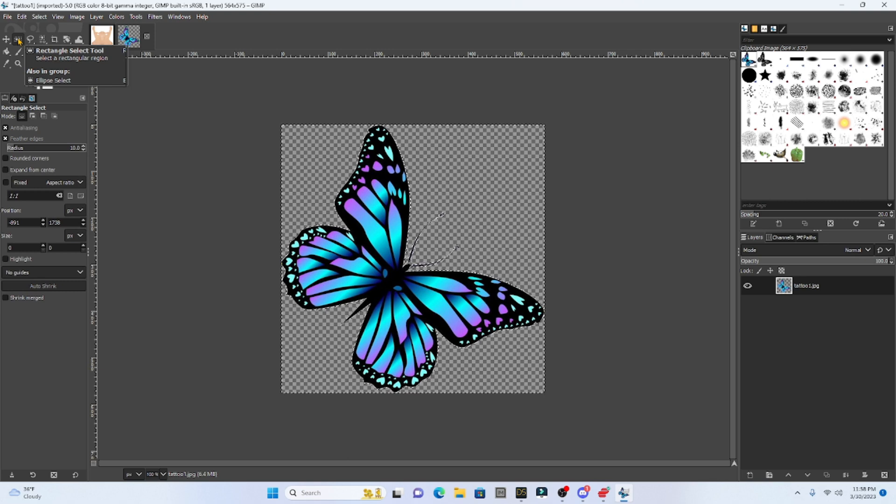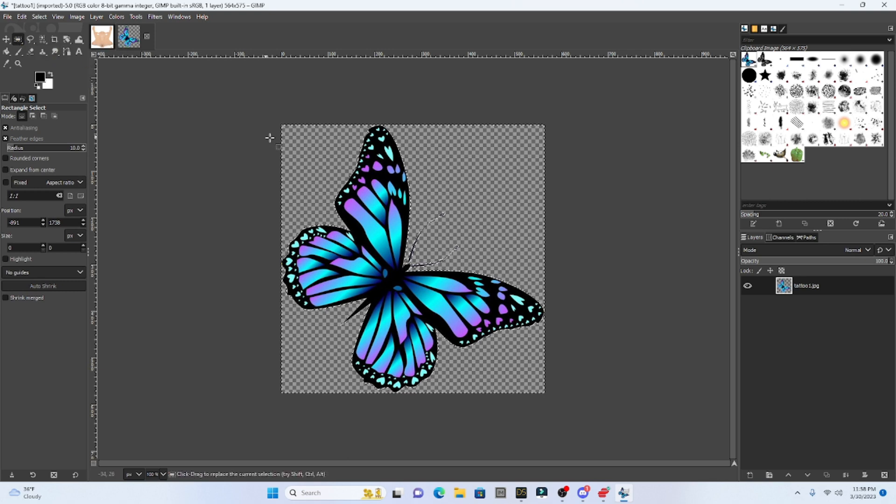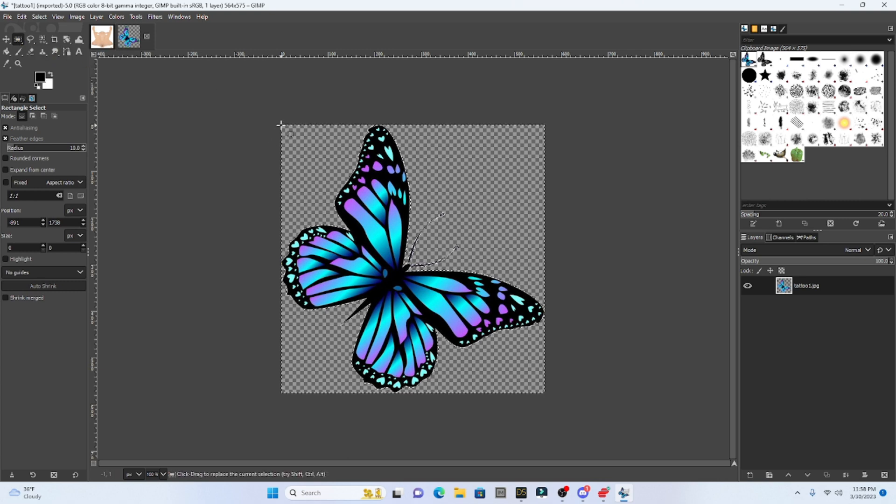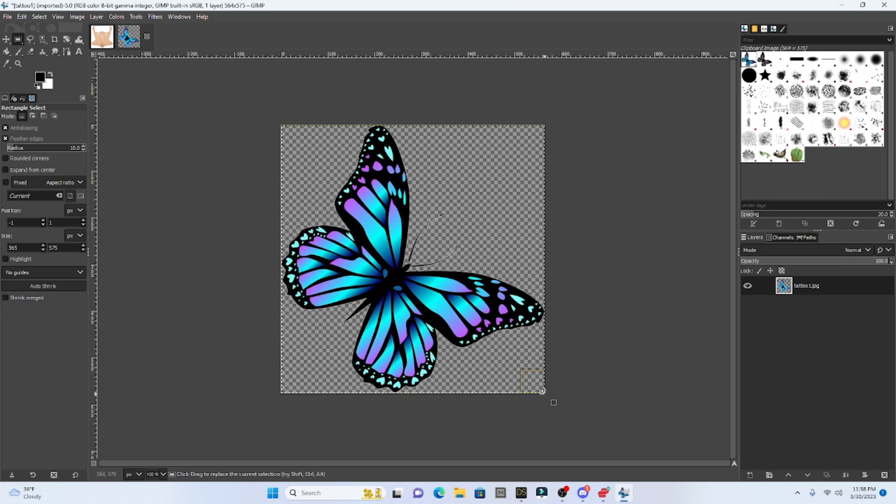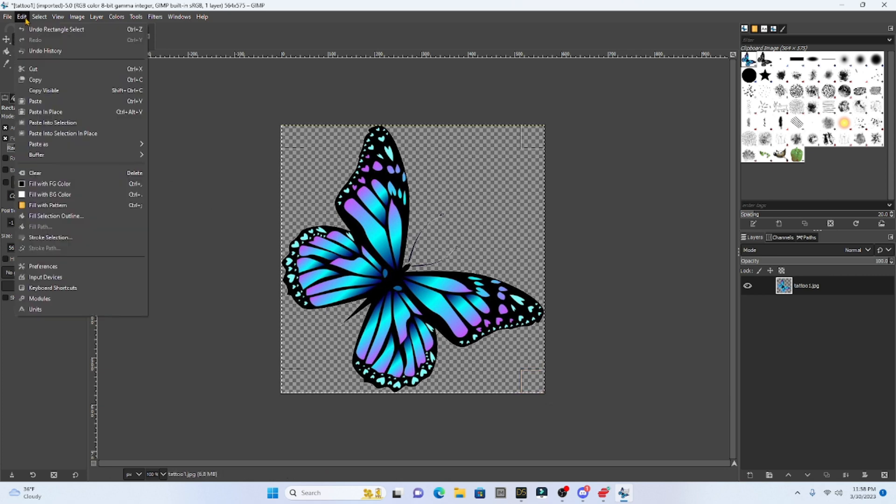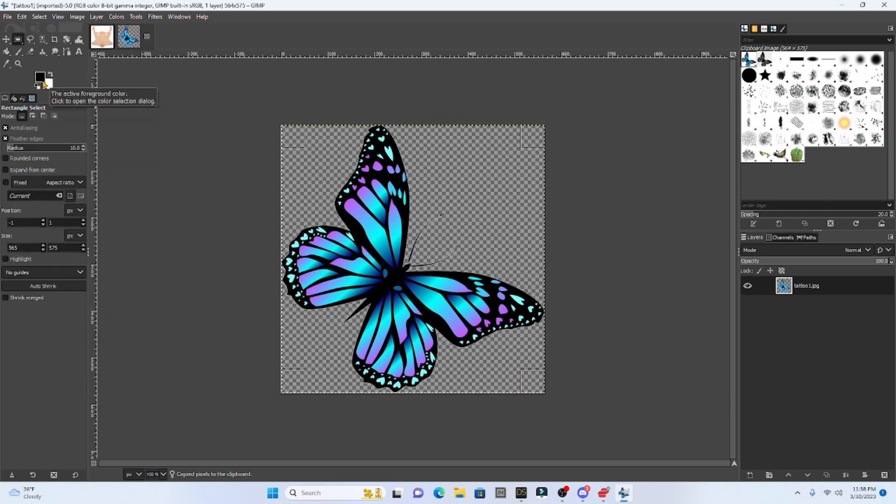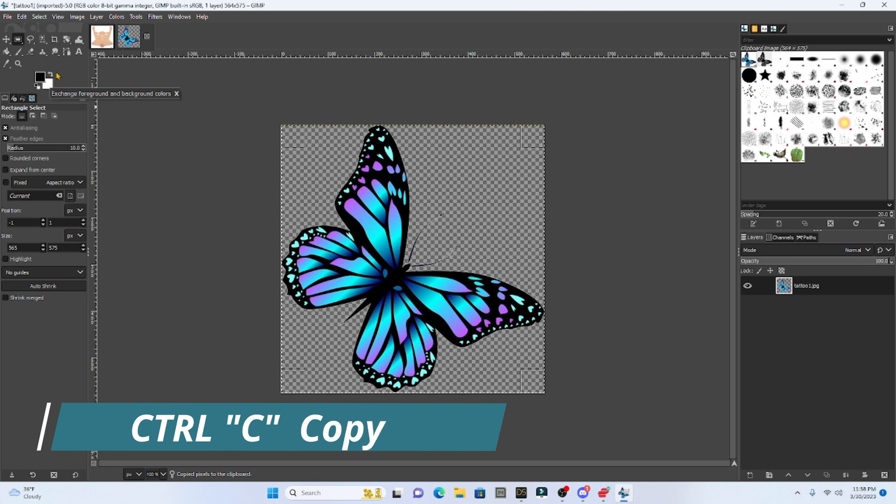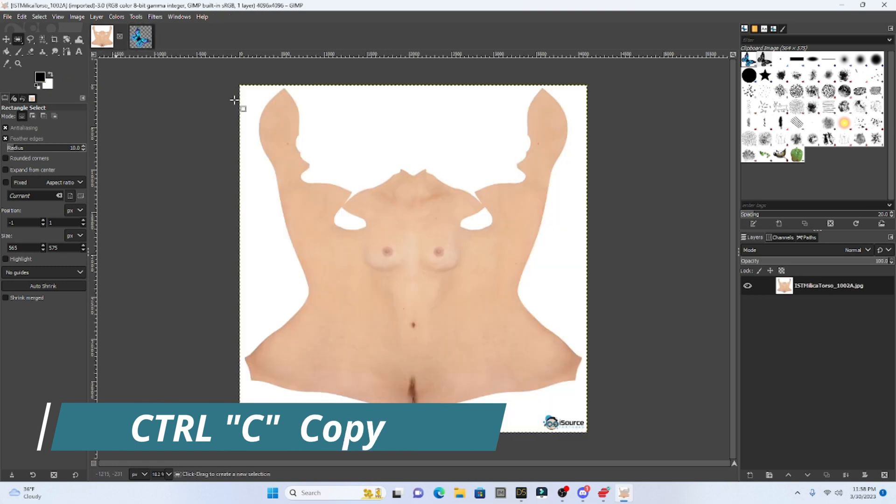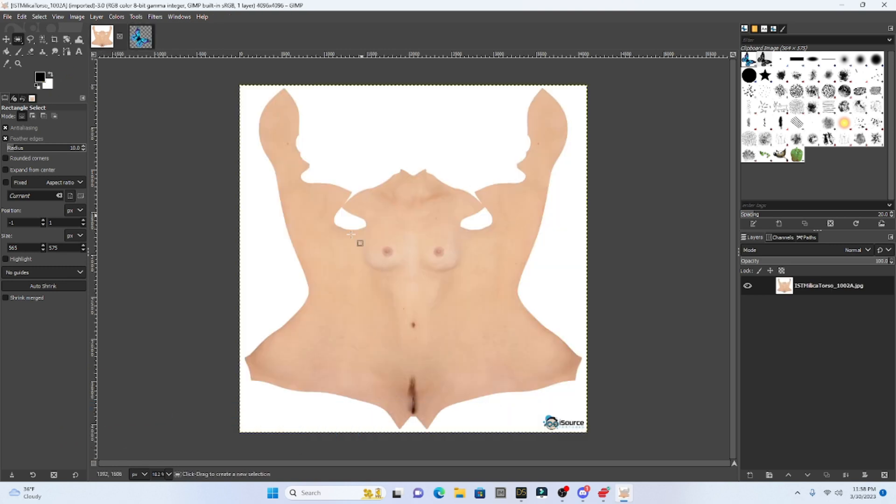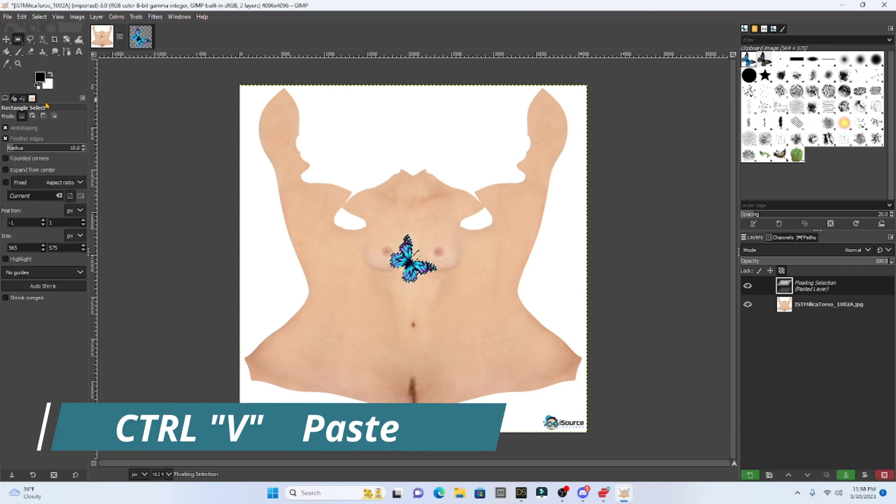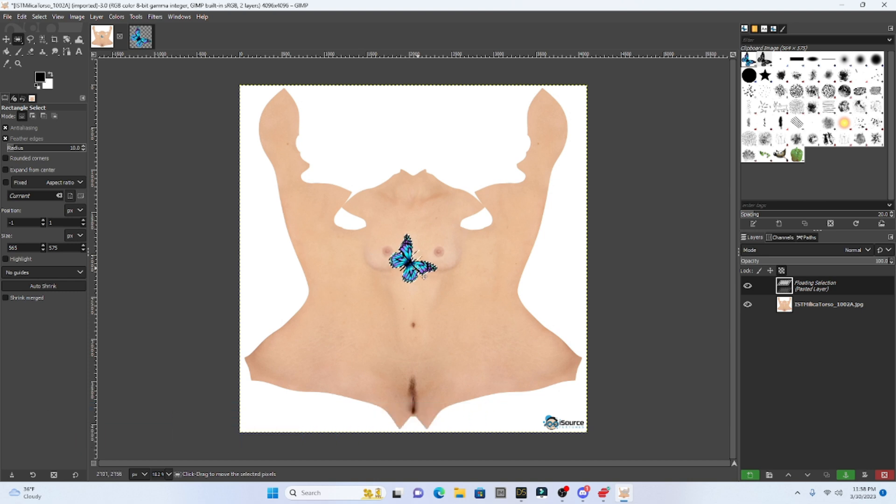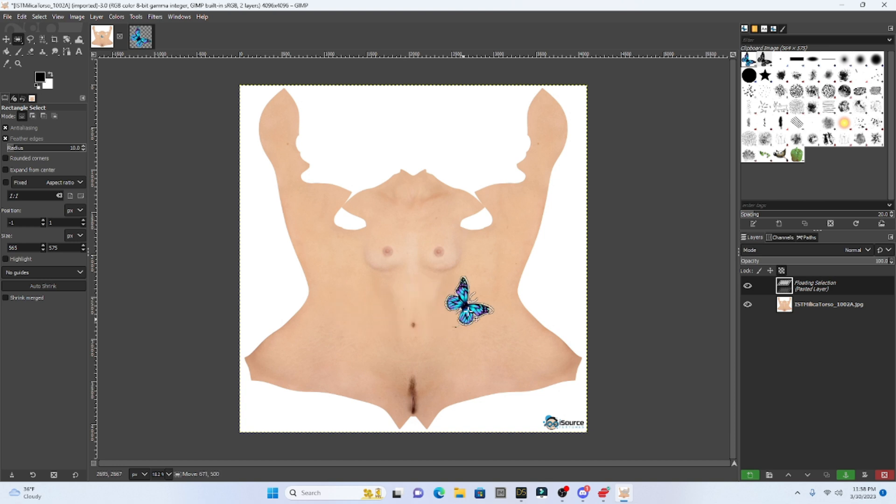So now I'm going to select my little box here. This is the rectangle select tool and I'm just going to select the entire butterfly and I can go to edit copy or just hit control C. And now I'm going to open up my Milica texture and I'm just going to go edit paste or control V. Now I have this butterfly on my texture.